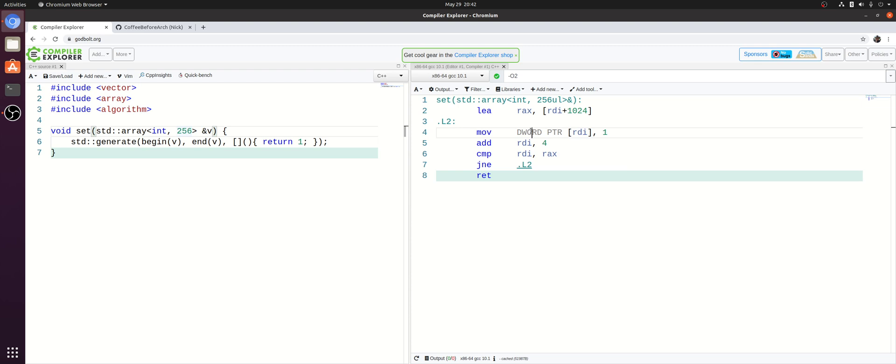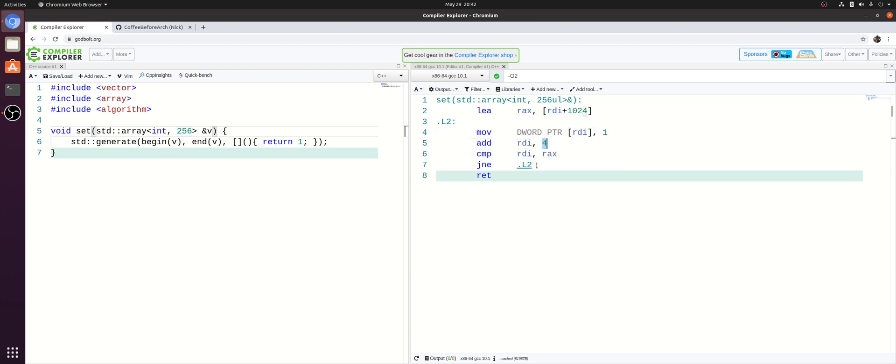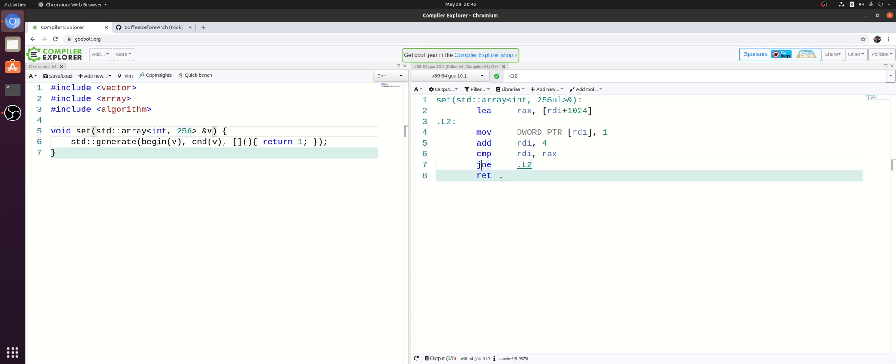Then we have our loop here where we're actually storing our ones. So we store 1 into our array. We move our current pointer over by 4 bytes so the size of an integer. And then we compare our current address with the ending address that we pre-calculated up here with this LEA instruction load effective address. And then we either jump back to the top of the loop if we're not done or return if we are done.